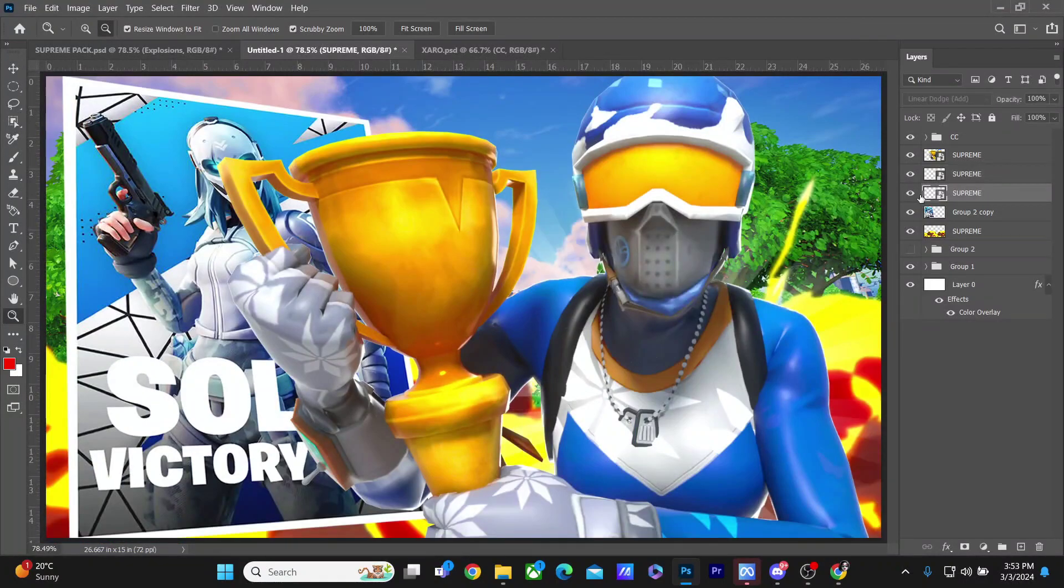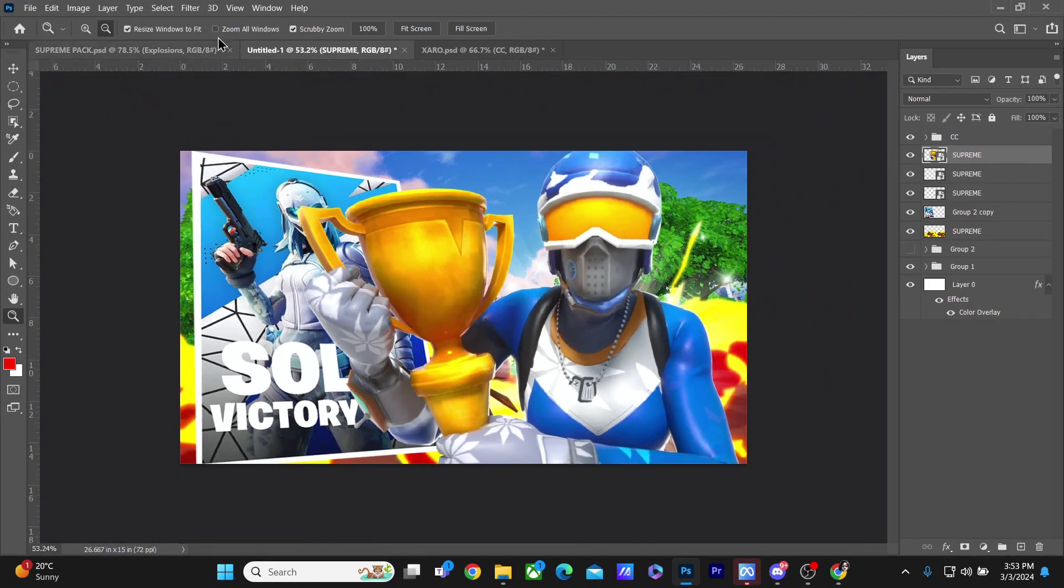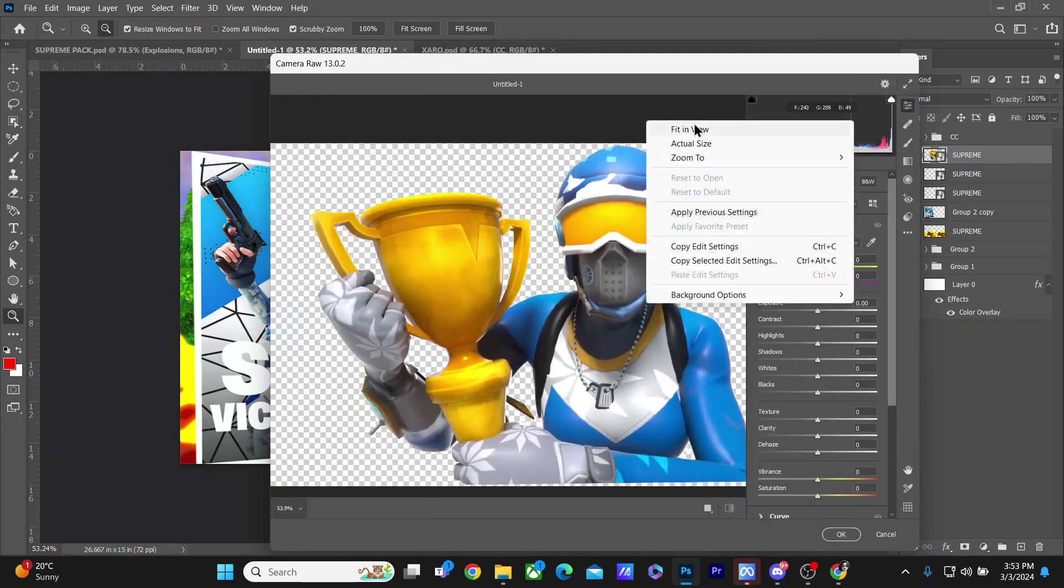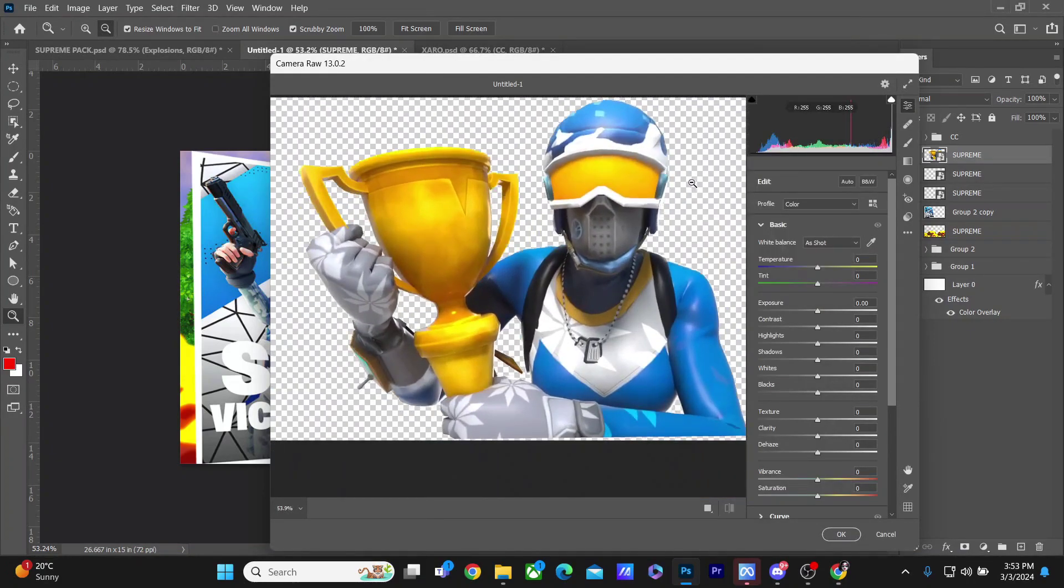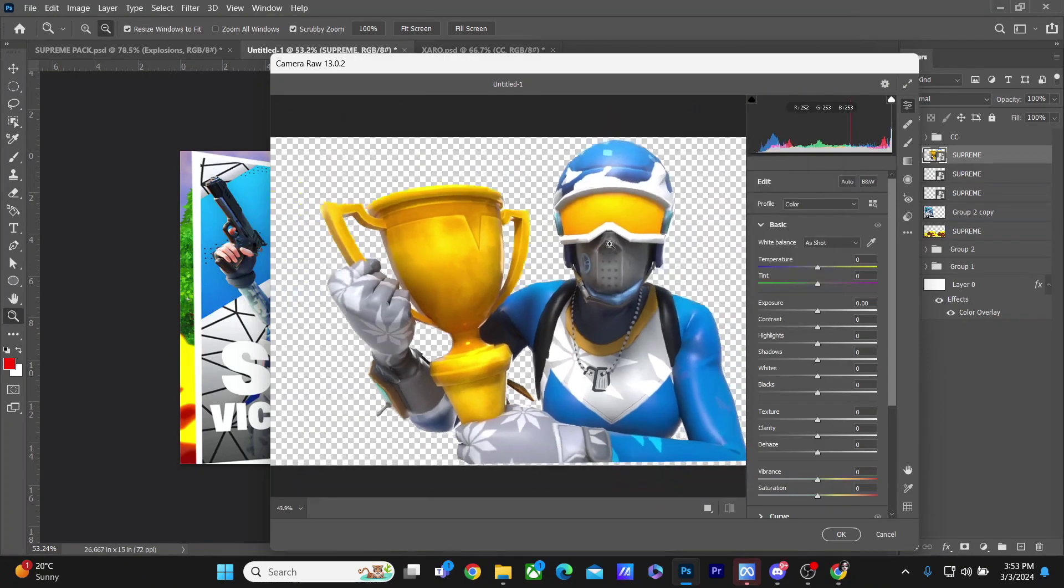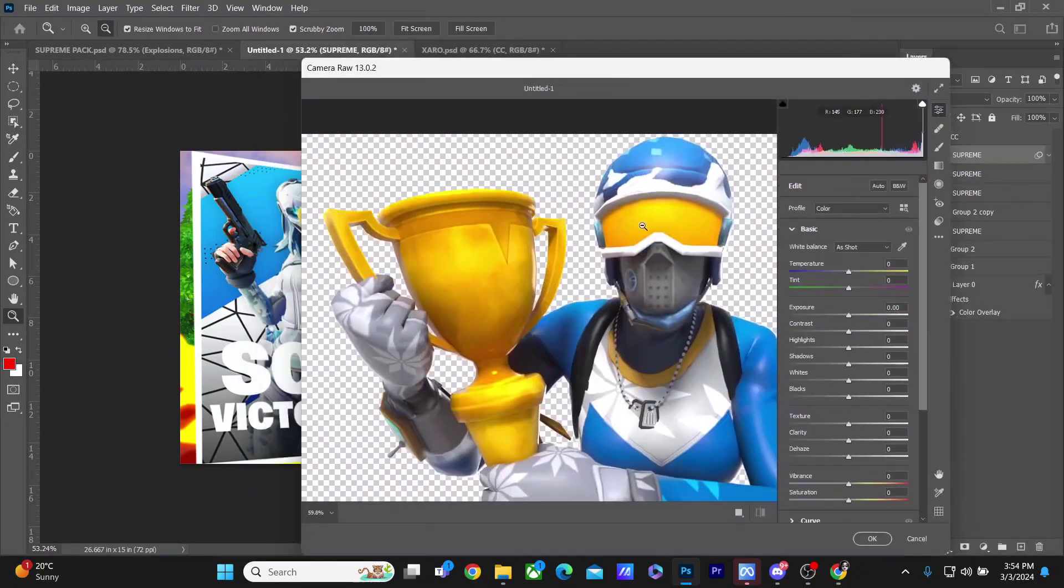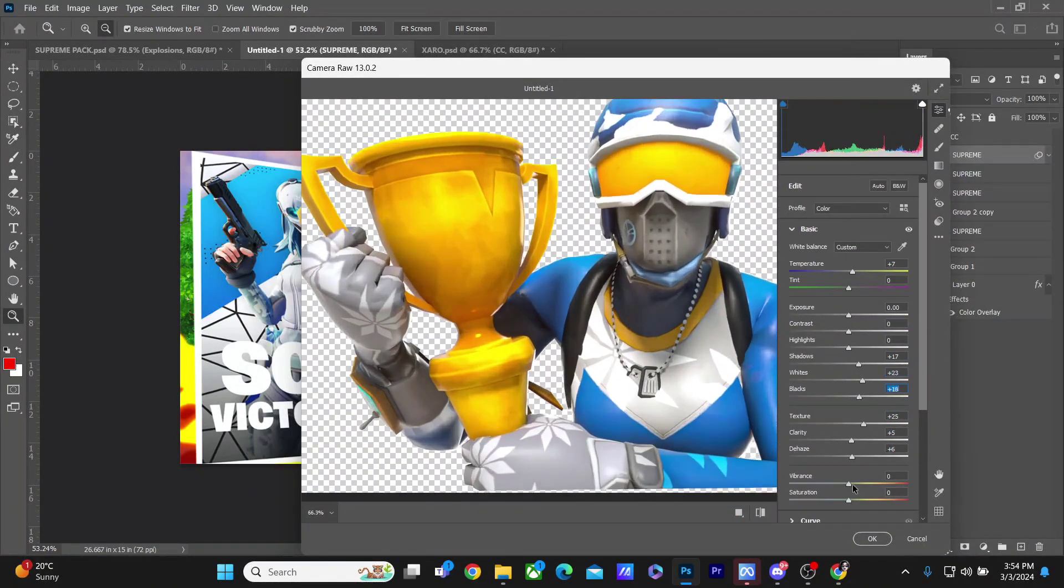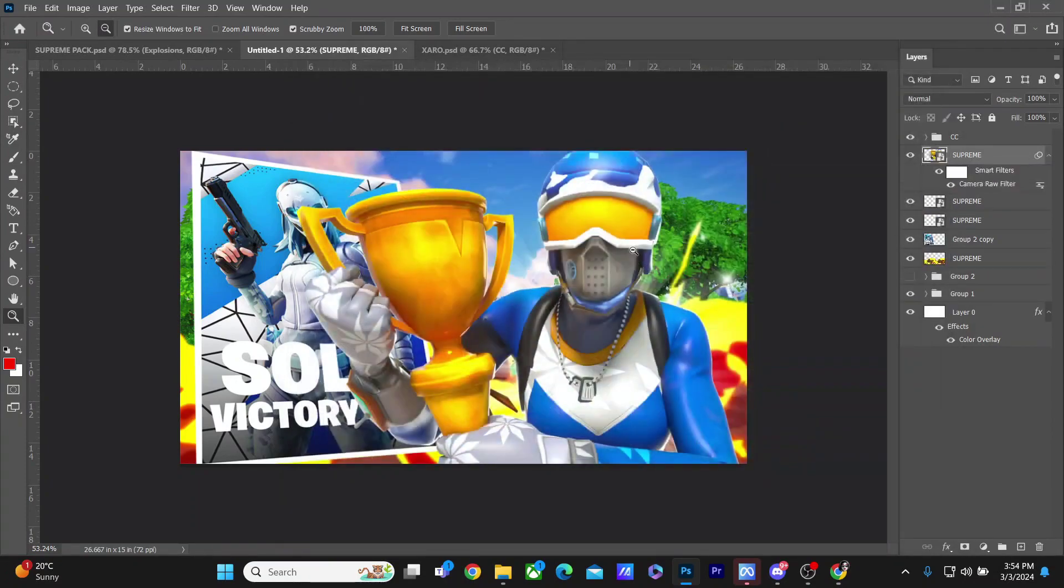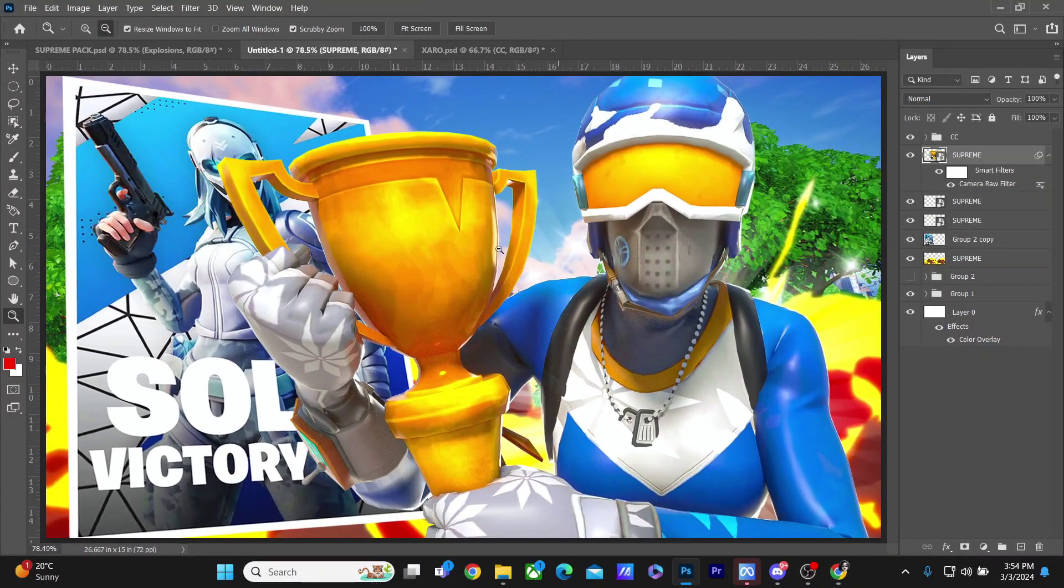Now I'll be adding a camera raw onto the render and seeing how it looks. Camera raw is an important part in this thumbnail as it gives it the perfect amount of sharpness and vibrance. And here you guys have it, this is how the render looks.